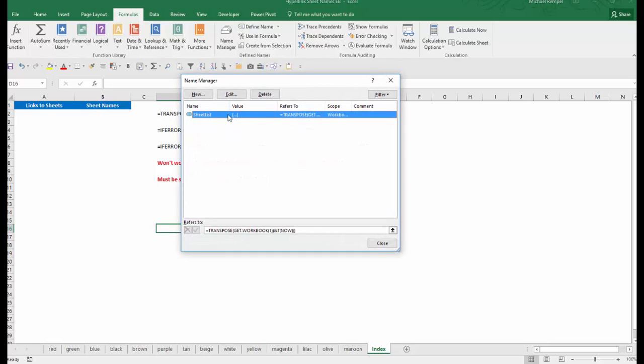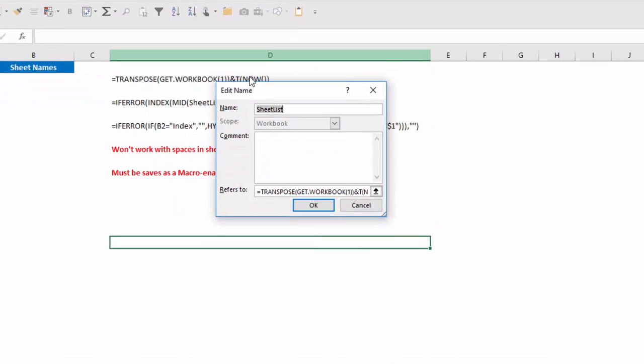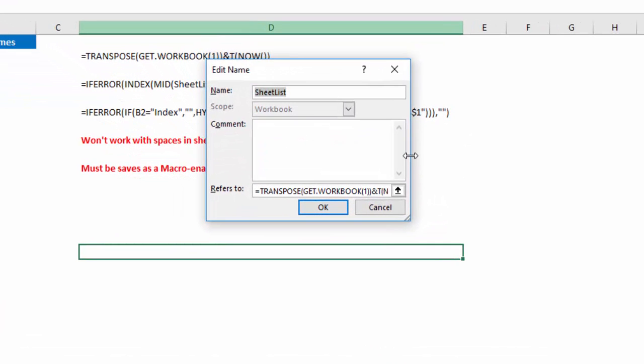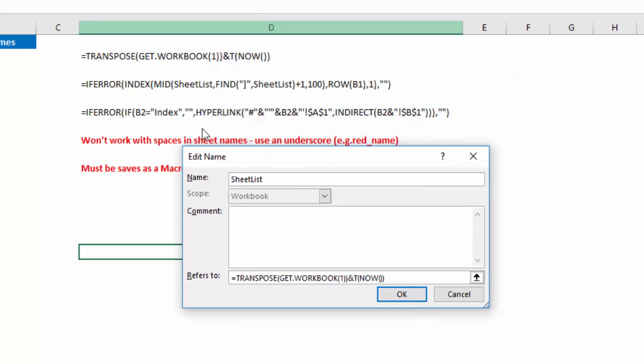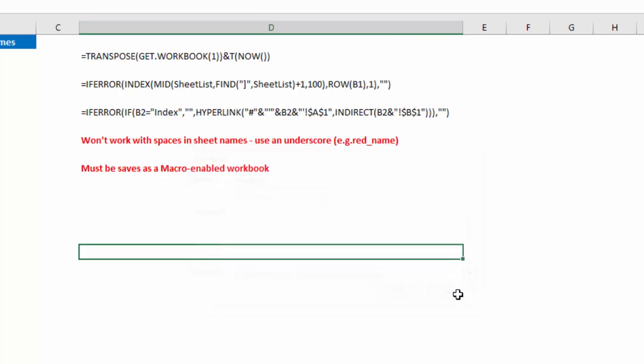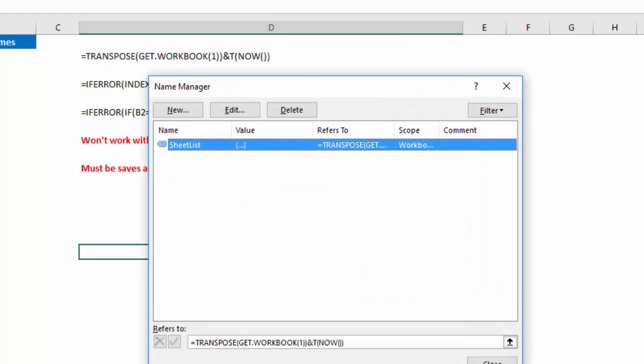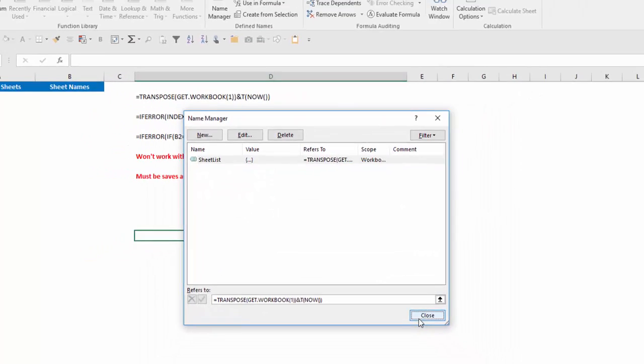So the first thing we need to do is go to the formula tab and name manager. You can see I've already created an item here. I'll go to edit and you'll see I've called it sheet_list, and this formula =TRANSPOSE(GET.WORKBOOK(1)&T(NOW())) is what the formula is with the name sheet_list. Let's walk through this and see what this does.